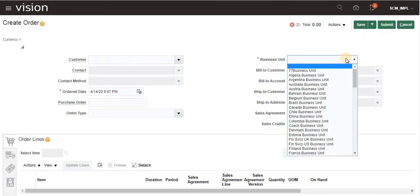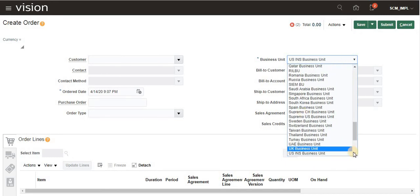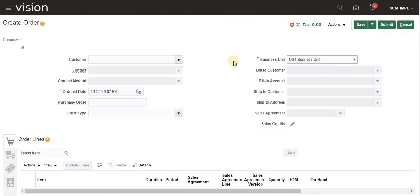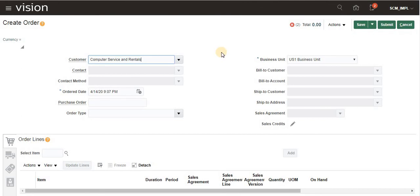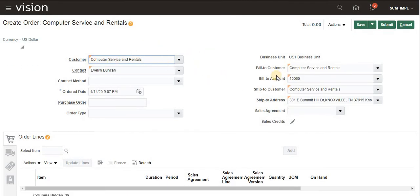Select the Business Unit — I am selecting Business Unit 1. This is the header section and we need to give header information. After selecting the Business Unit, select the customer. I am using seeded details. Once you select the customer, the Bill-To customer, Ship-To customer, and contact information will populate automatically. I will show in a next video how to create customers.